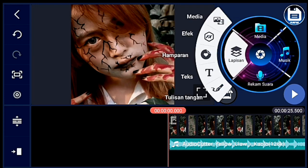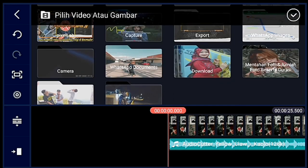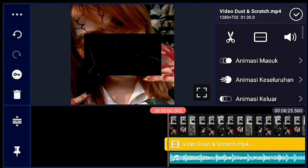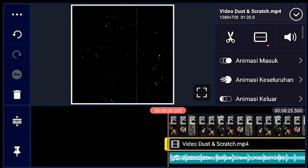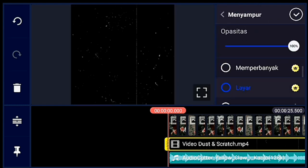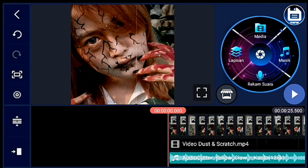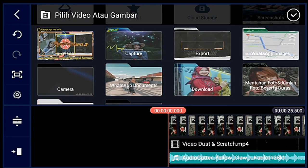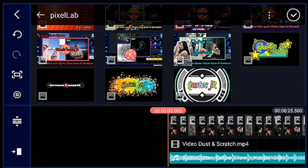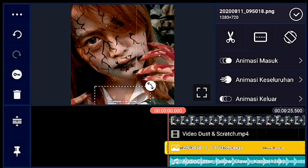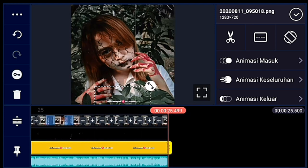Kalian ke awal video ya, klik lapisan, lalu media — kalian tambahkan efek seperti scratch ya. Lalu kalian lebarkan sampai full. Setelah itu kalian non-aktifkan audionya ya. Lalu kalian klik menyampur, lalu pilih layar. Jika sudah, klik lapisan lagi, lalu media — kita tambahkan nama Instagram ya guys. Ukurannya bisa kalian sesuaikan sendiri, taruh di bawah bagian tengah ya. Lalu kalian panjangkan durasinya sampai akhir video.